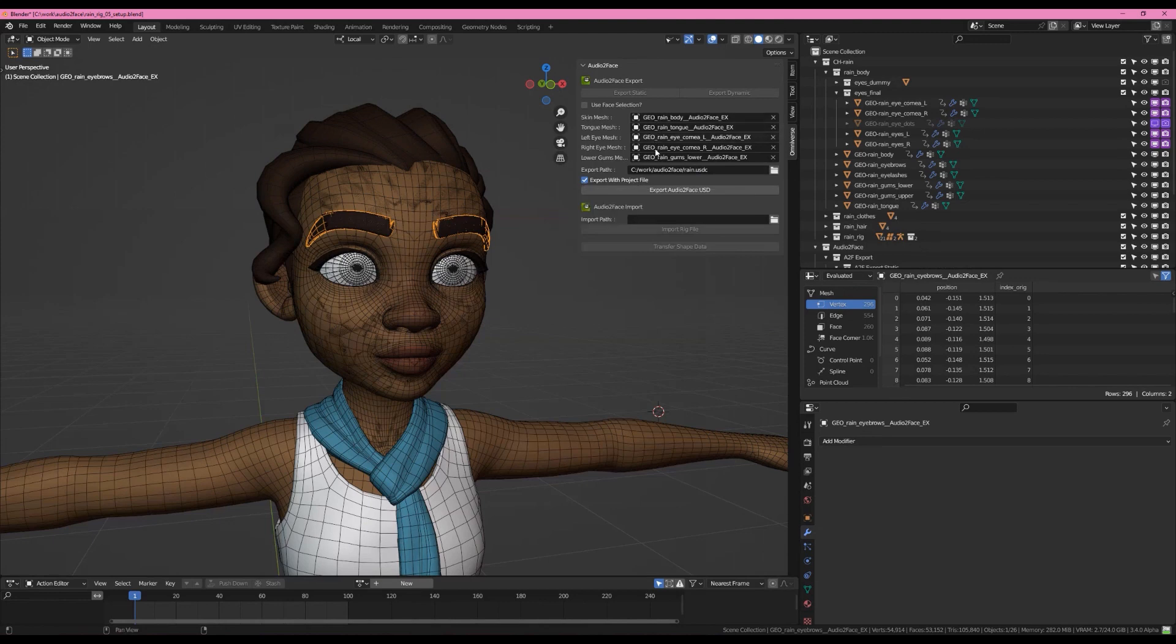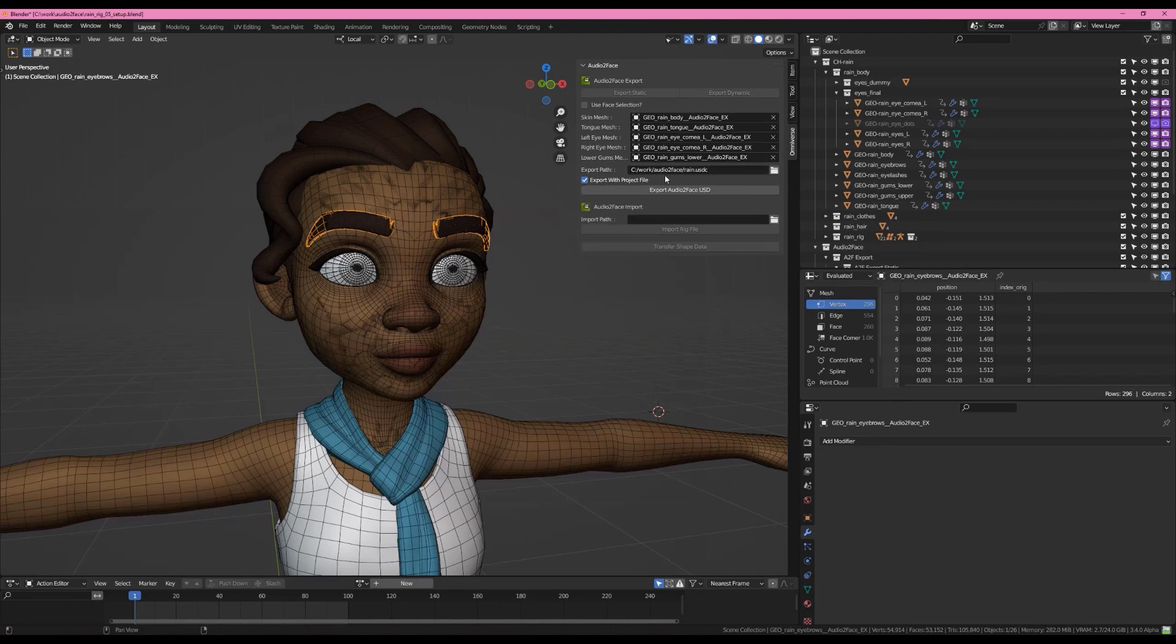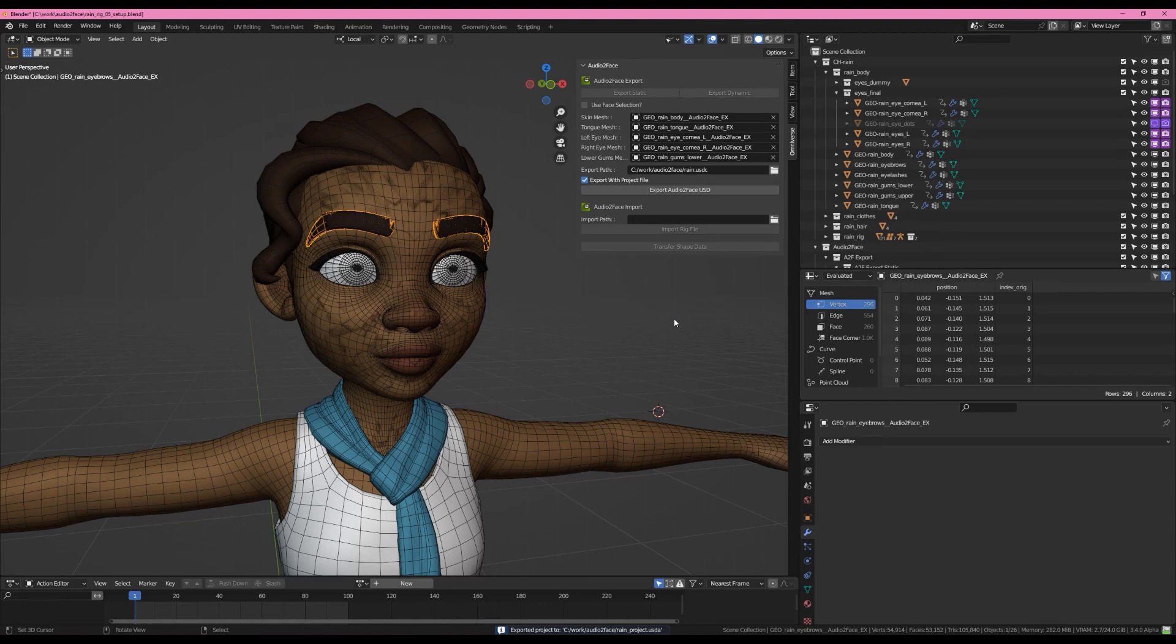These sockets that we've set up here will now be exported as part of the project file so that we don't have to reset them up in Audio to Face. I'll show you what that means in a second. Let's hit Export and then join me over in Audio to Face once I've got this loaded and we'll see how this looks on the other side.